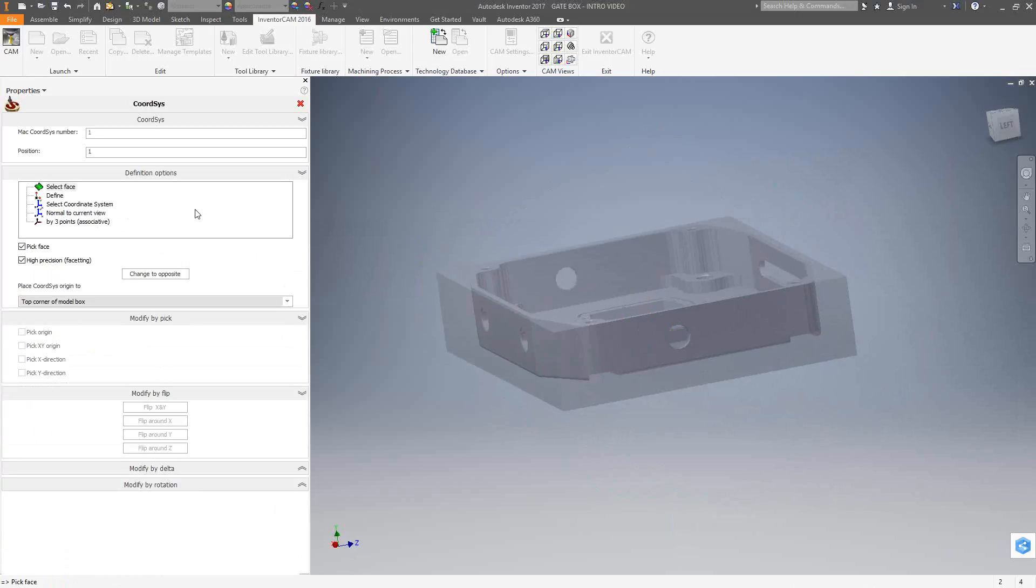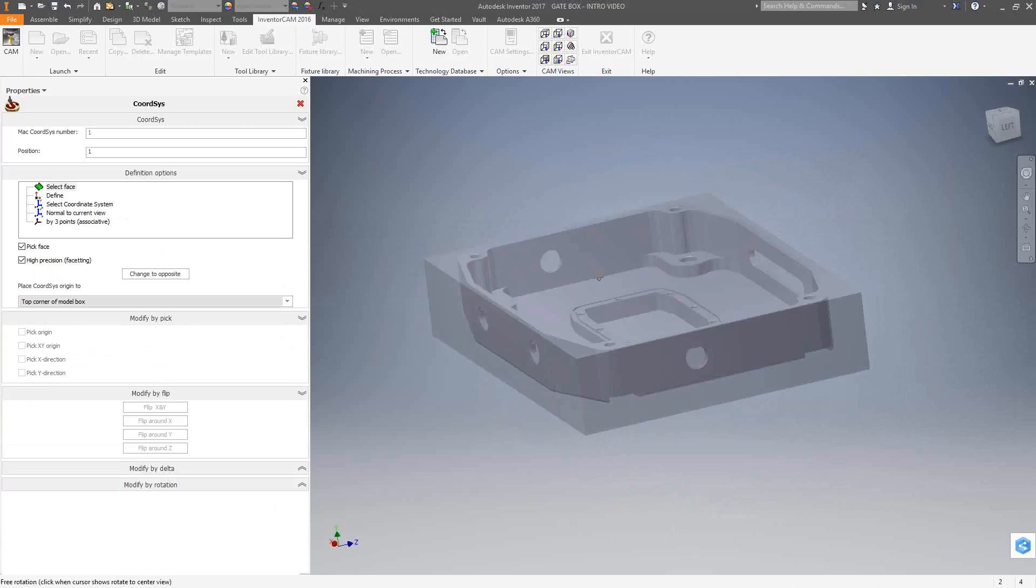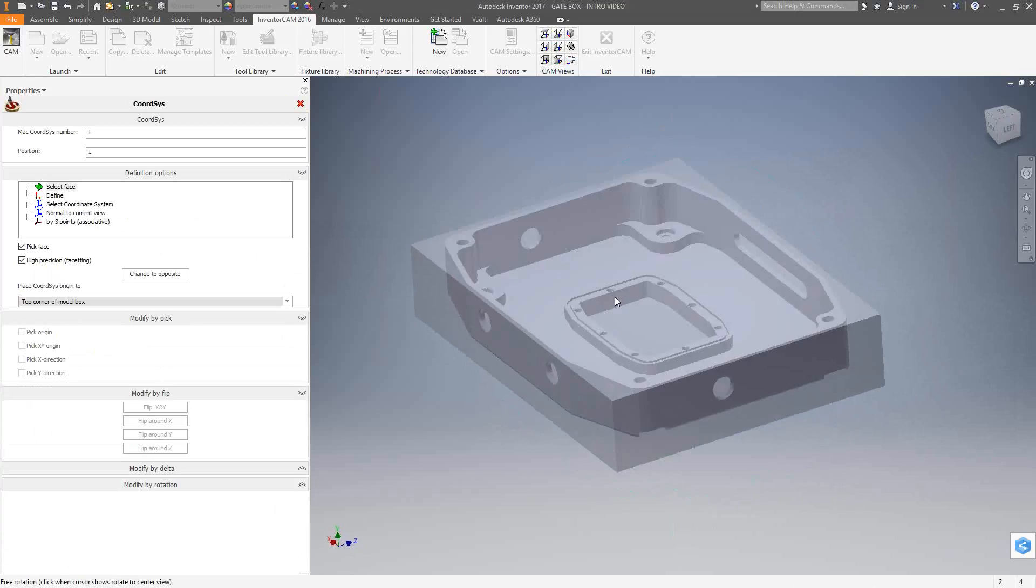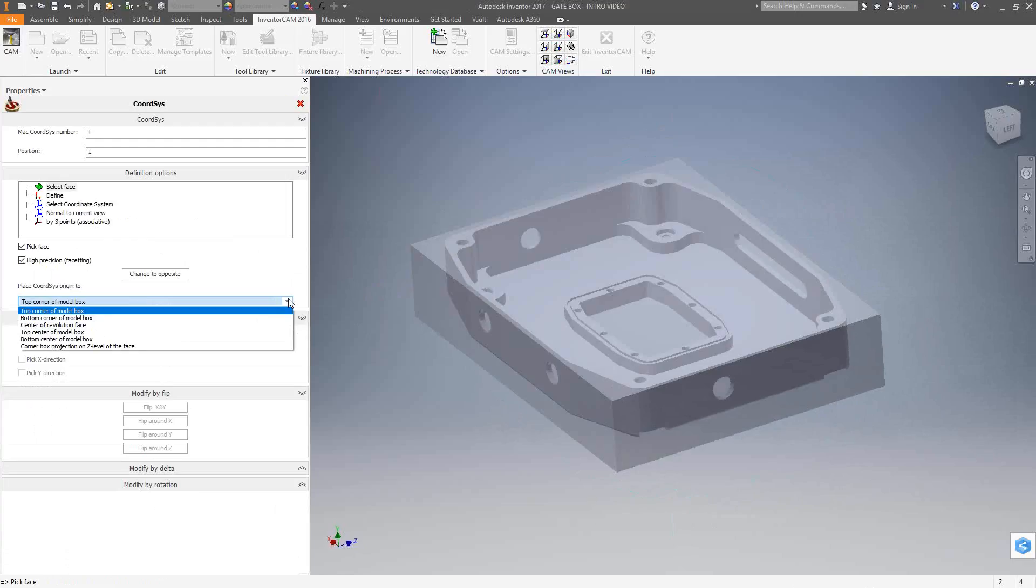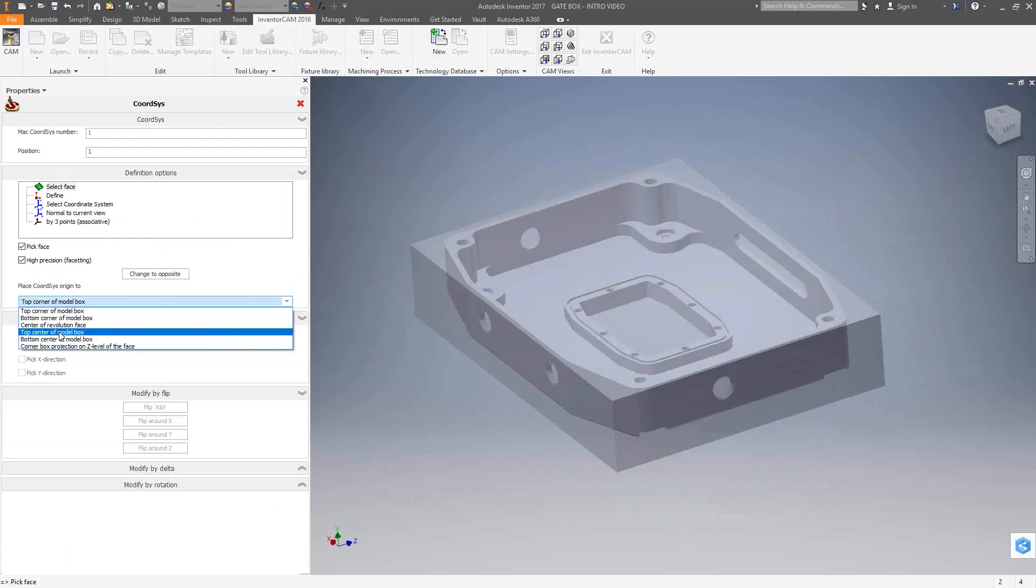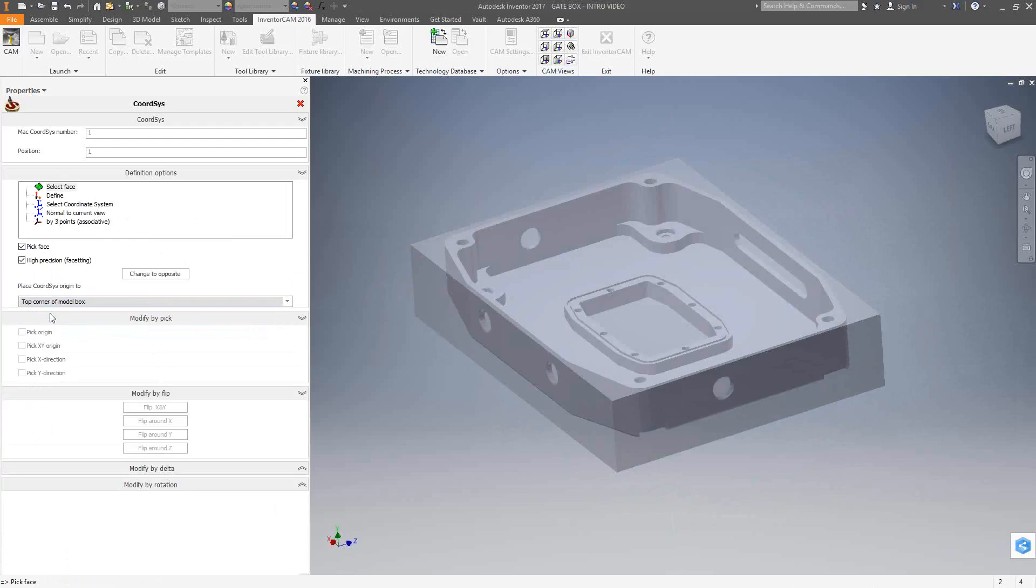I should mention that wherever you're doing these coordinate systems, always remember that the Z axis is your tool axis. For instance, if I would like to be able to do tool paths on the top of this part, I want to make sure I choose any one of these top faces so that my Z axis points perpendicular up from those surfaces, meaning that my tool will come from that direction. Under select face, I have these options here of place coordinate system origin. Many options here relate to the type of geometry you want to use to define your coordinate system, in this case the origin of the coordinate system. I'm going to use the top corner of model box.